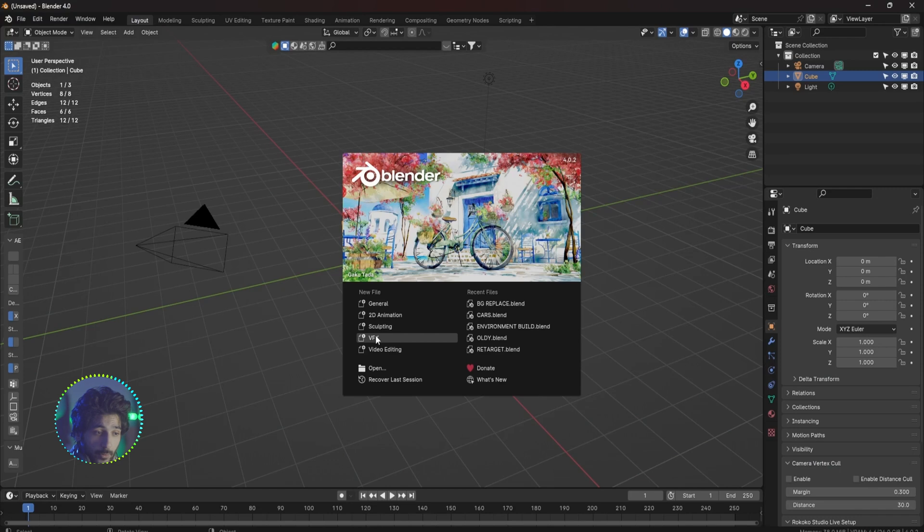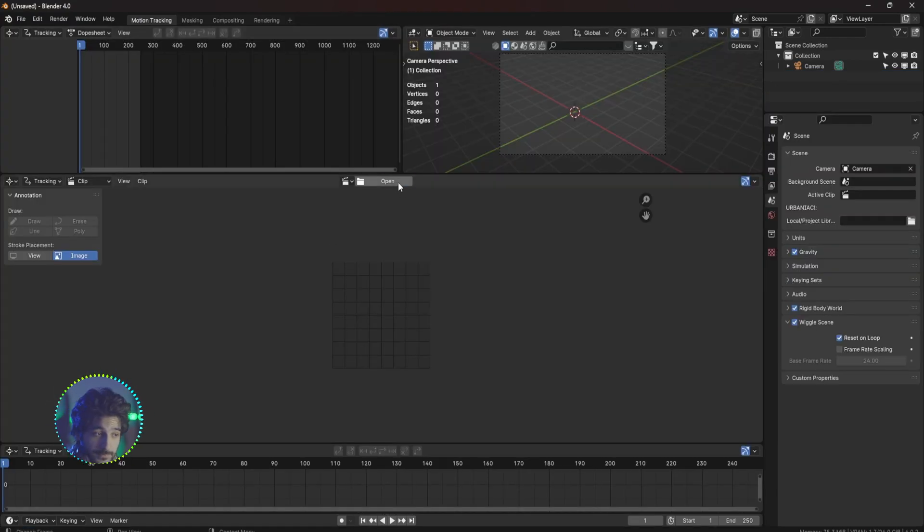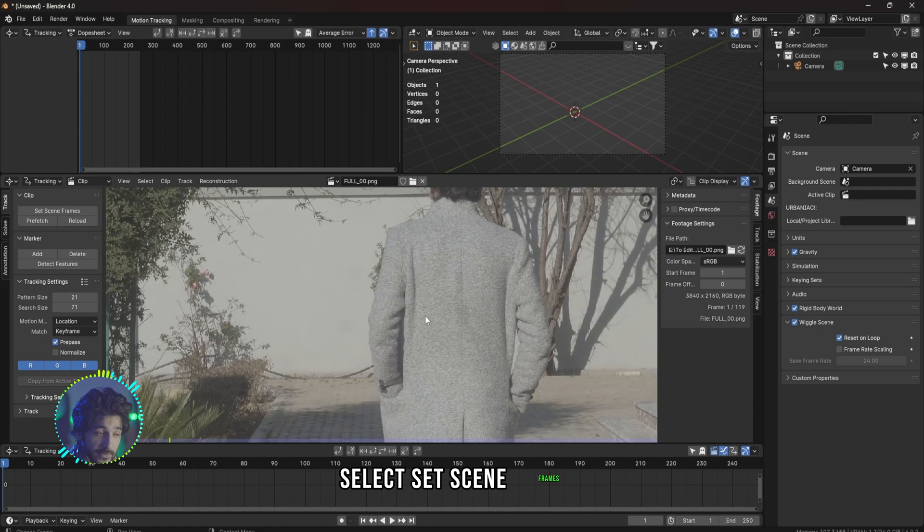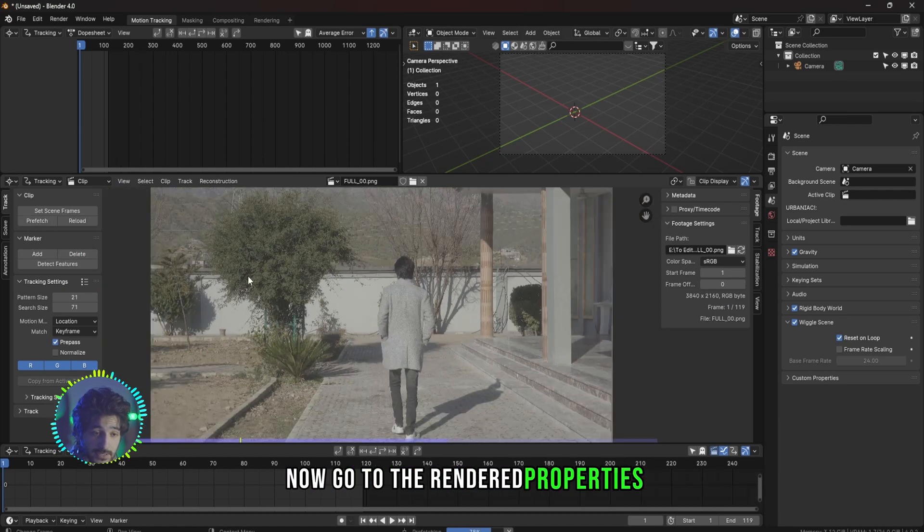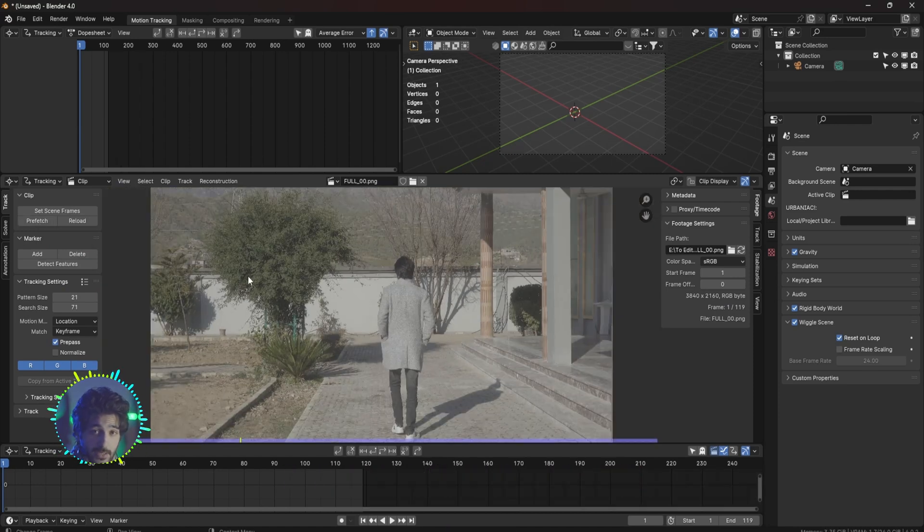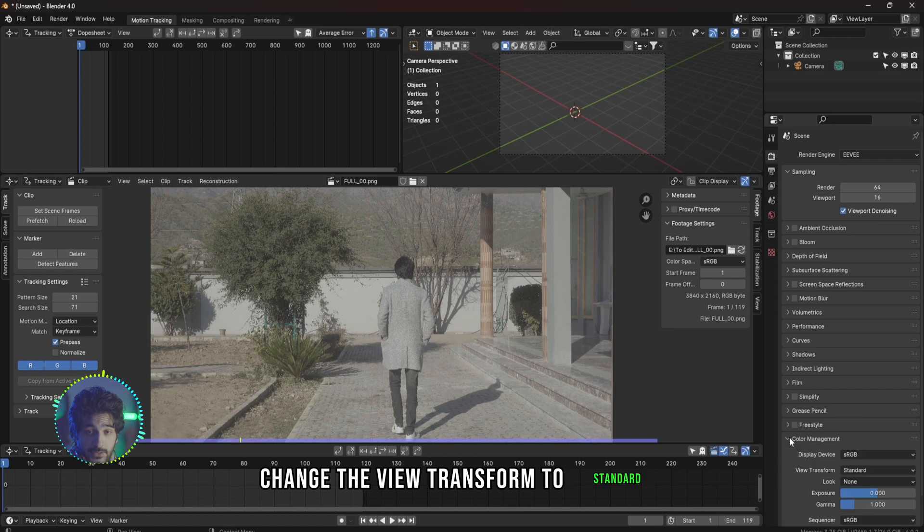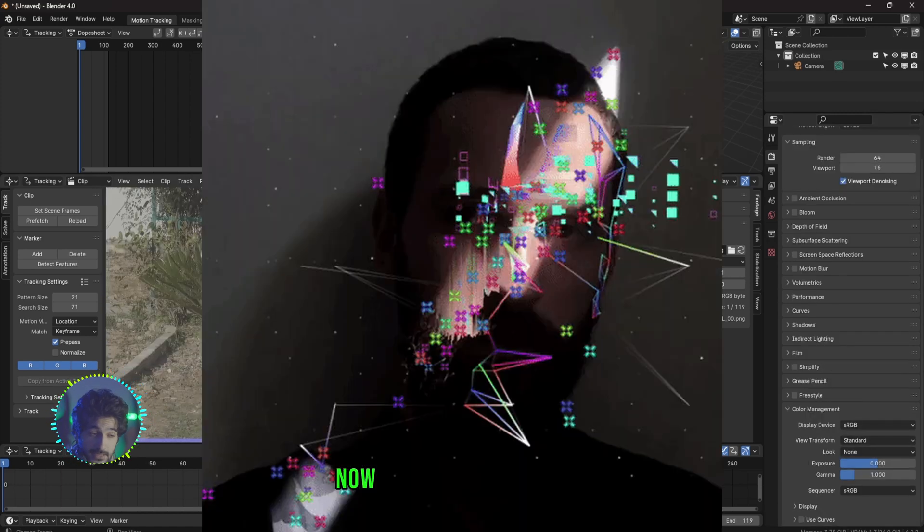Open up Blender, select VFX, and now open up your footage. Select Set Scene Frames and Prefetch. Now go to the render properties and under color management change the view transform to Standard if it's not.